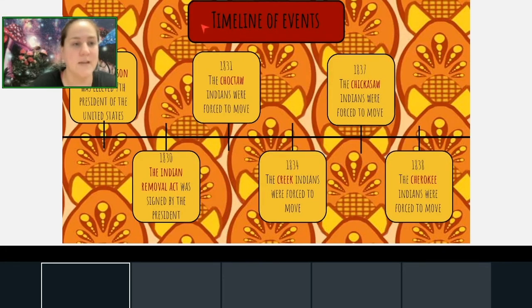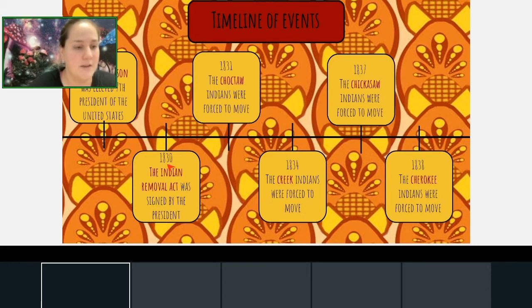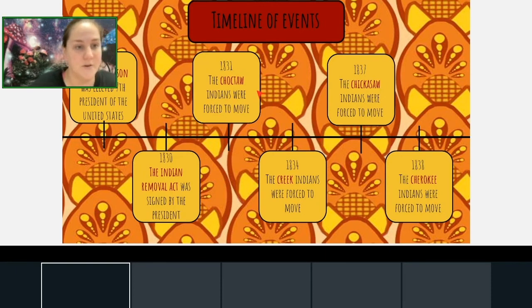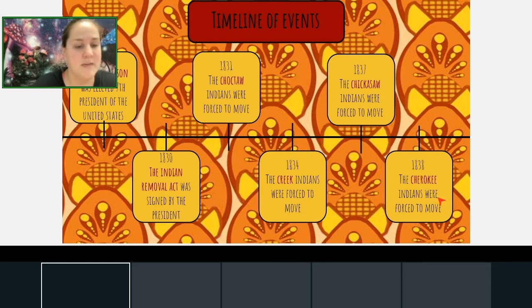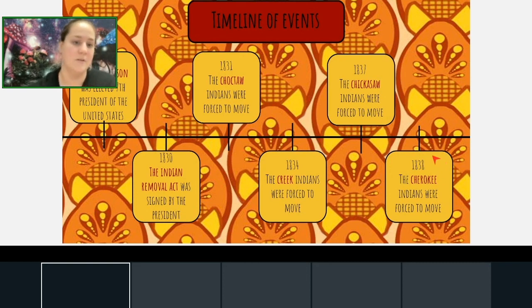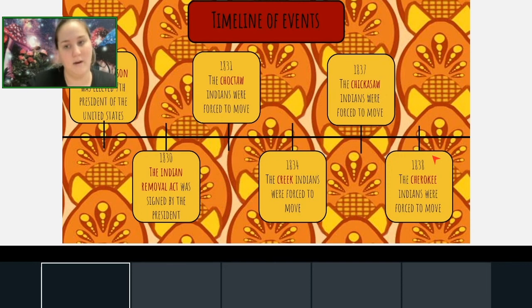Here's a quick timeline of events: Andrew Jackson was elected the seventh president of the United States in 1828. Then in 1830 the Indian Removal Act was signed. The removal of Native Americans began in 1831 with the Choctaw, then 1834 the Creek moved, 1837 the Chickasaw moved, and 1838 the Cherokee moved. As for the Seminoles — unlike the other tribes, they really fought back against the white settlers and the president, so it wasn't until much later that the Seminoles actually moved.